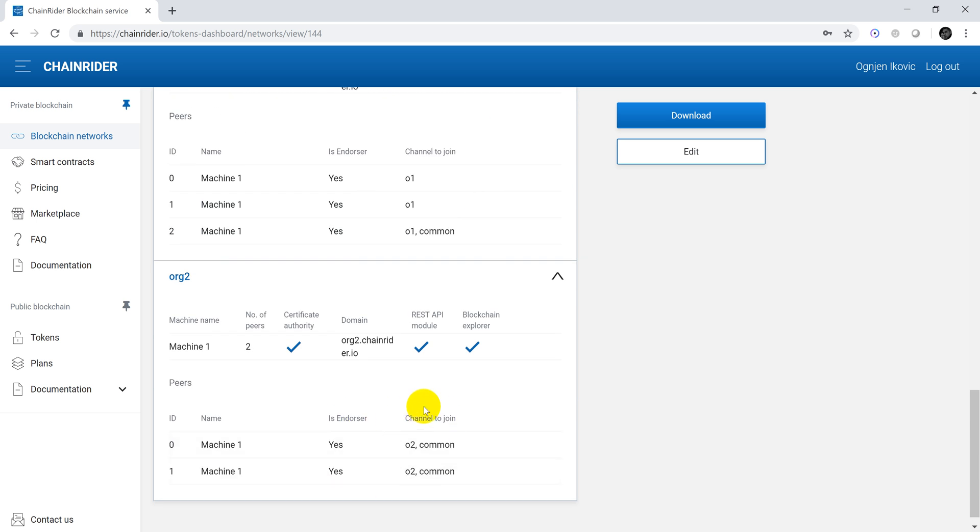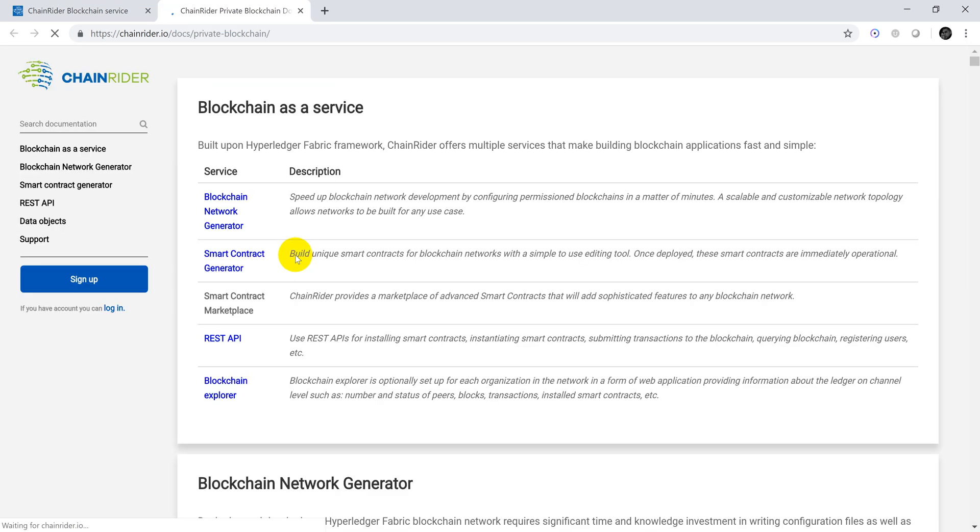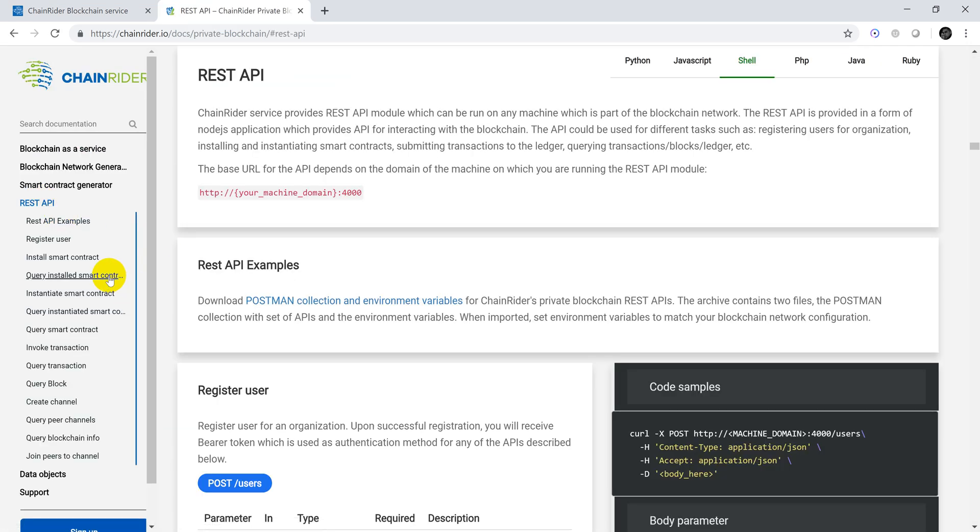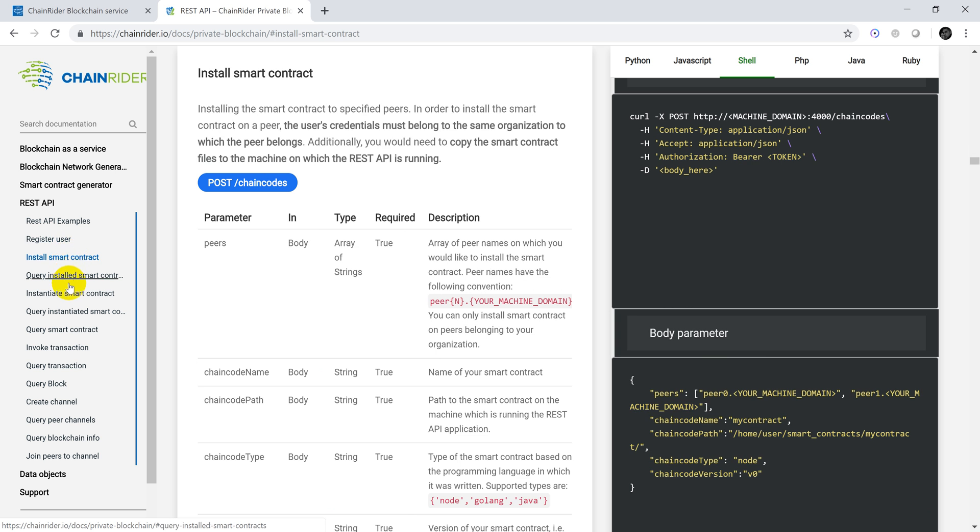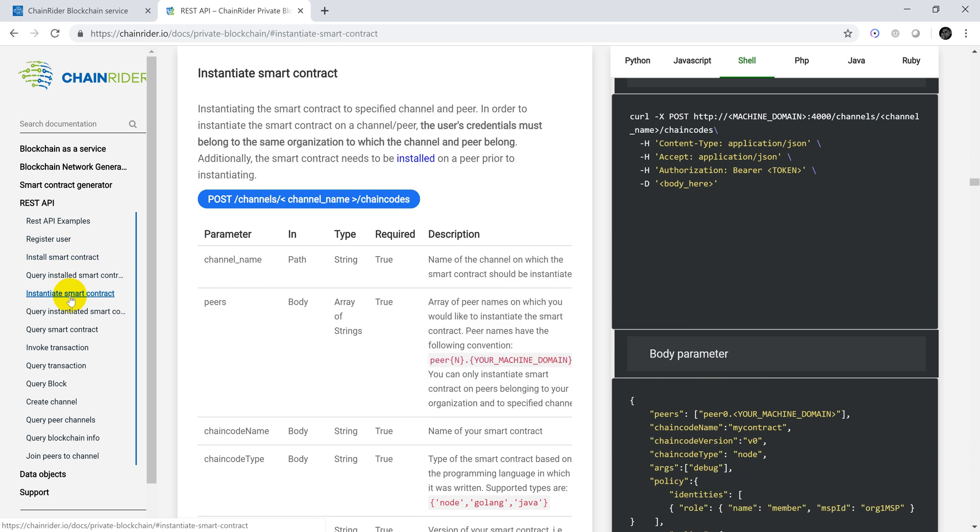So let's take a look at the Chainrider REST API documentation for a brief moment. With the app you can perform actions like registering blockchain users, creating channels, joining peers to channels, install and instantiate smart contracts, invoke transactions and query the ledger.